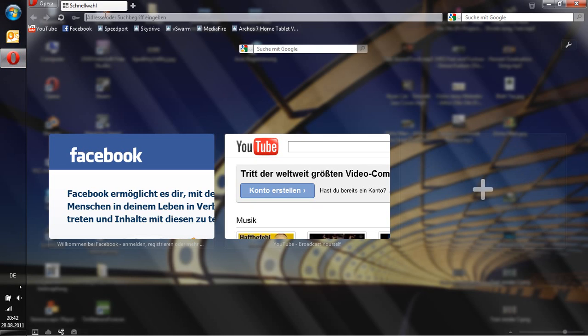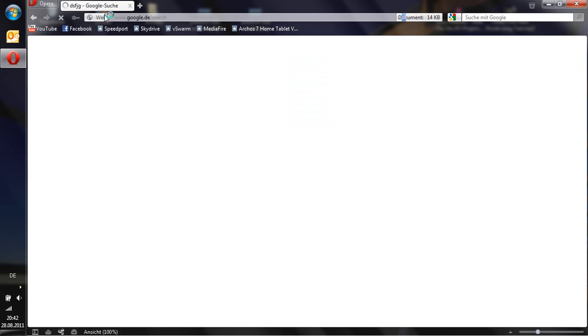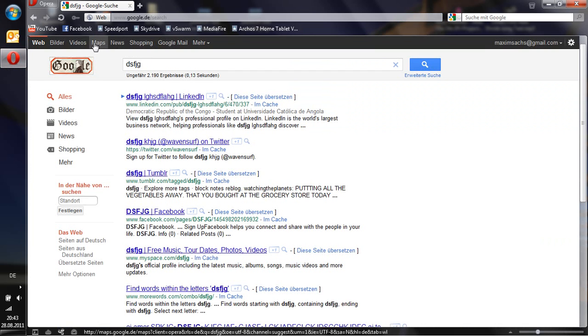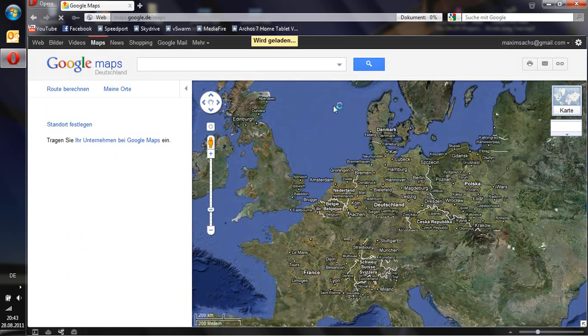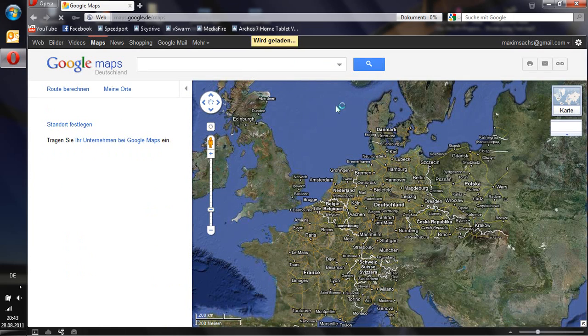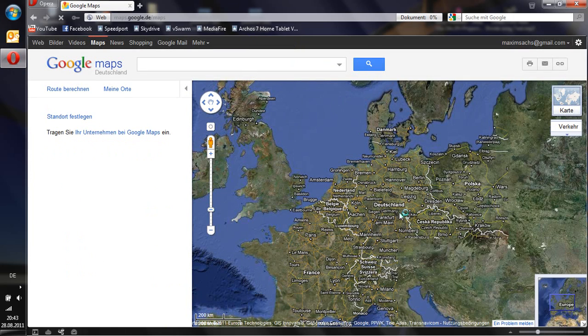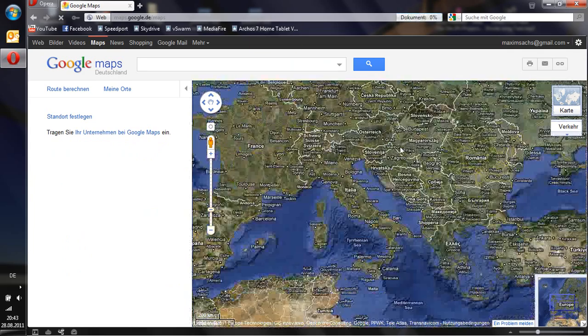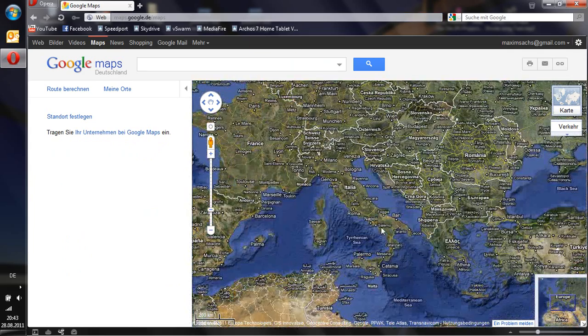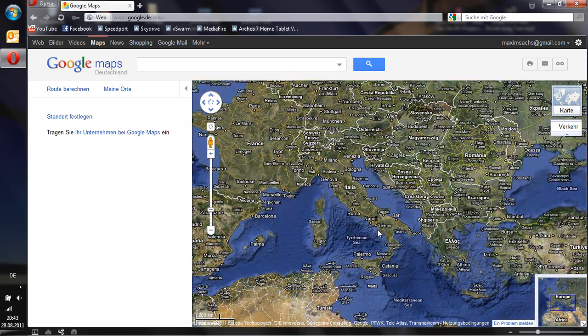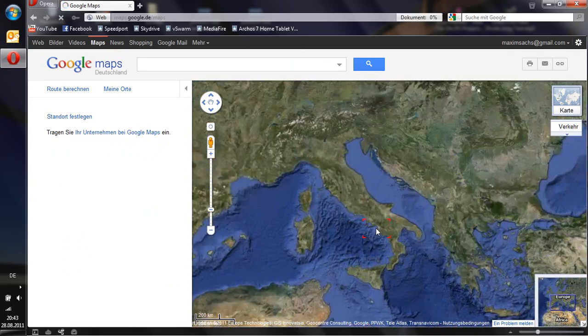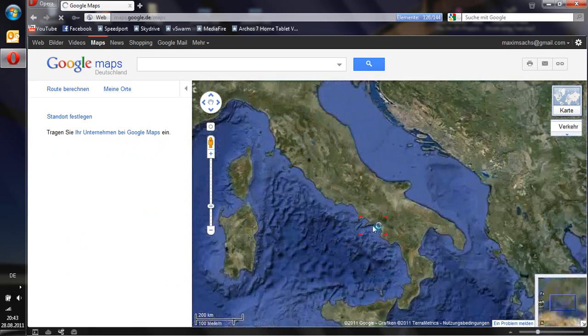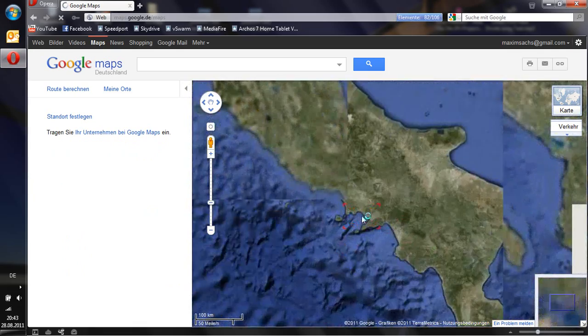So at first open up your browser, go to Google Maps and search for a place you want to create a high resolution satellite image. So I'd like to capture the Vesuvius.